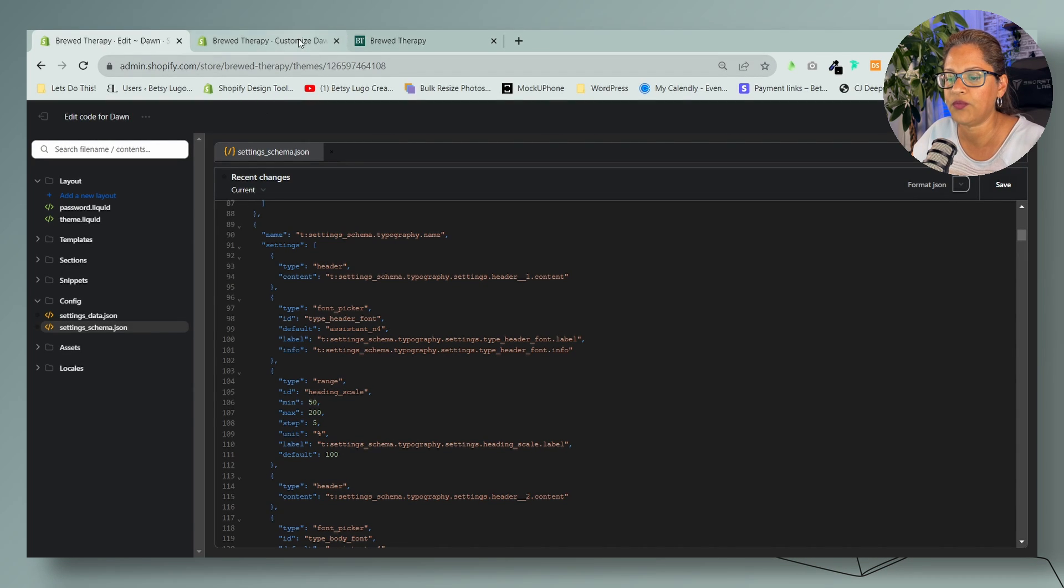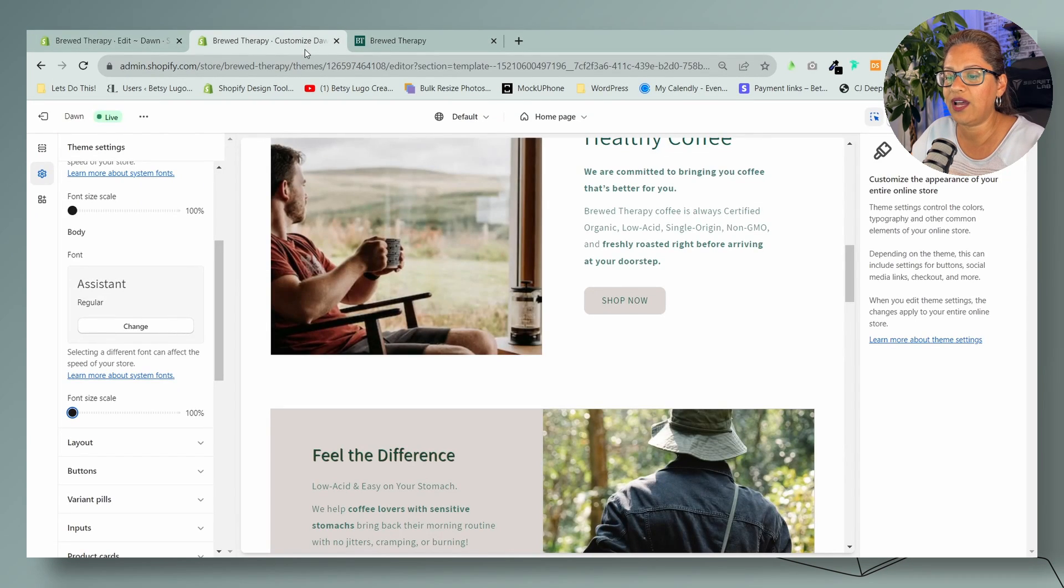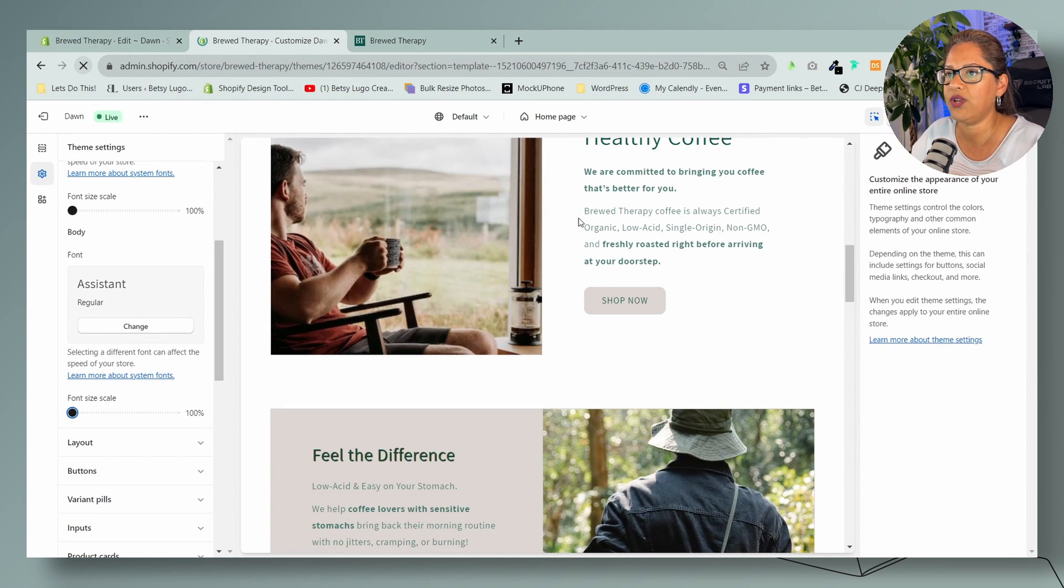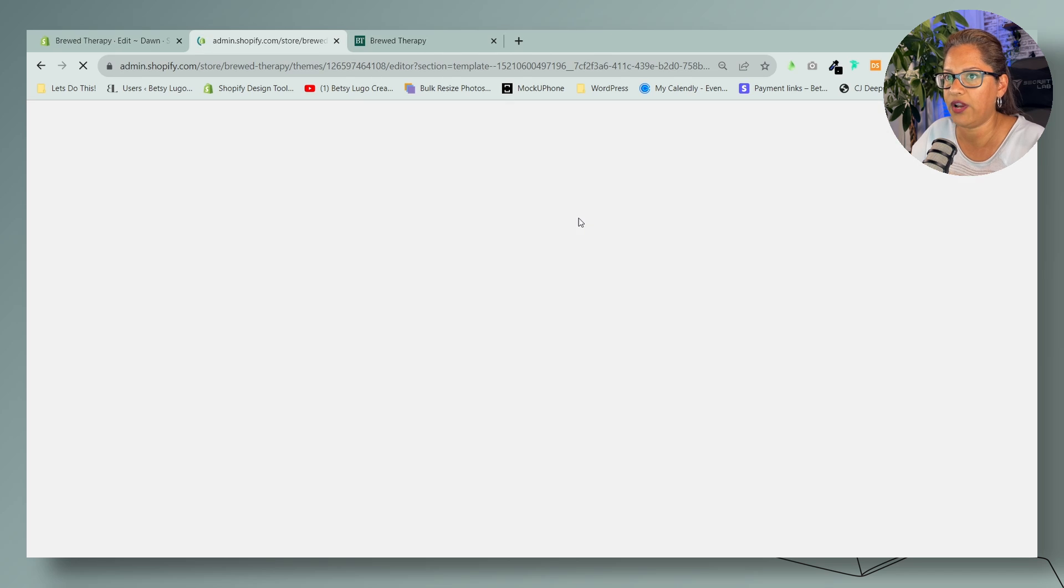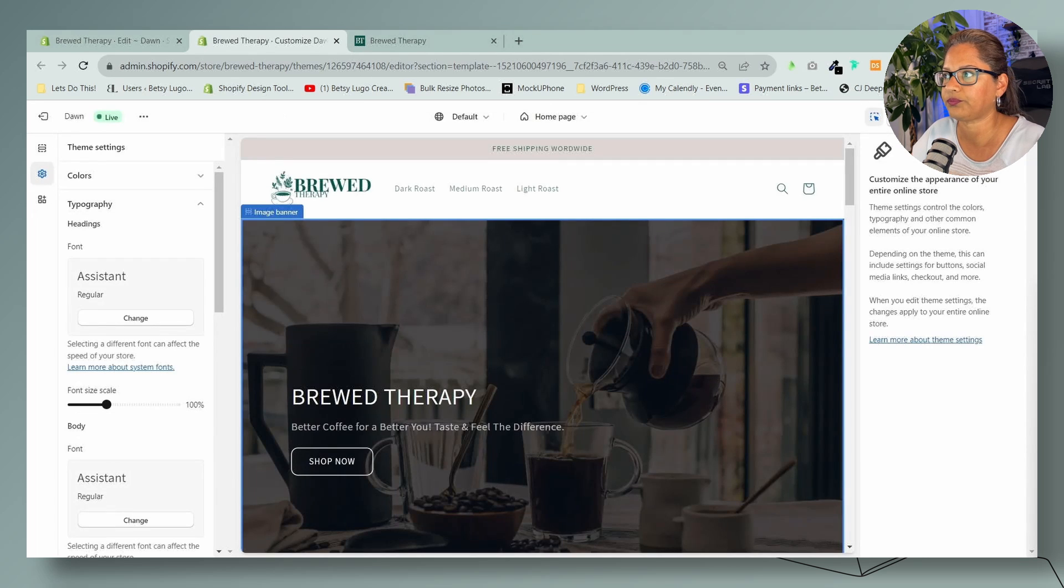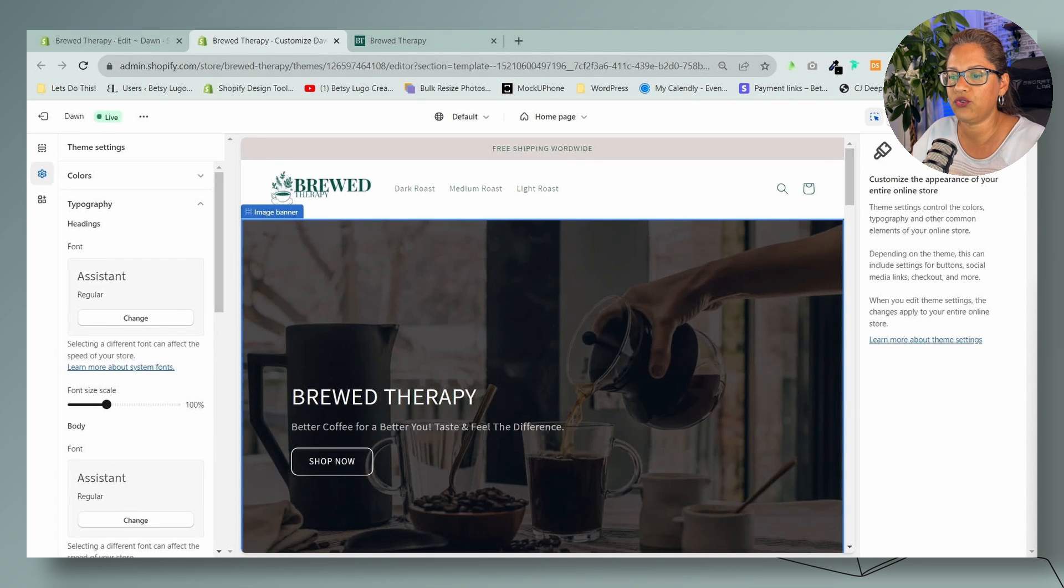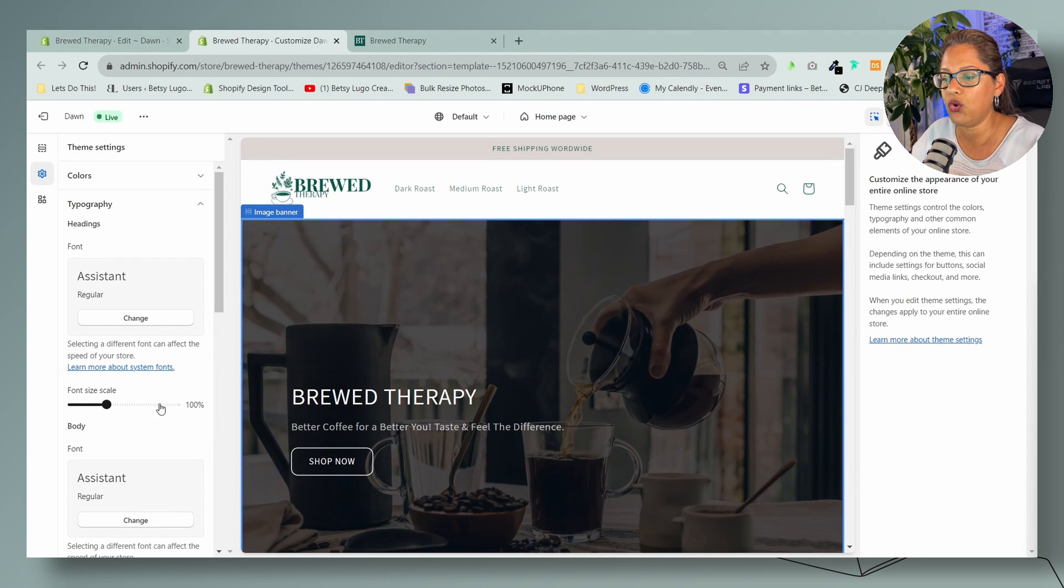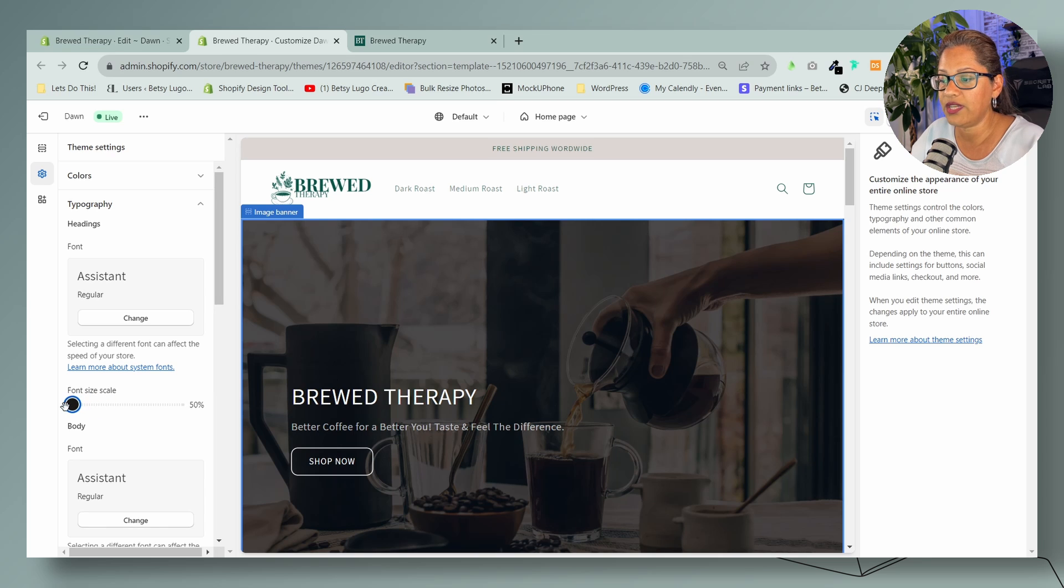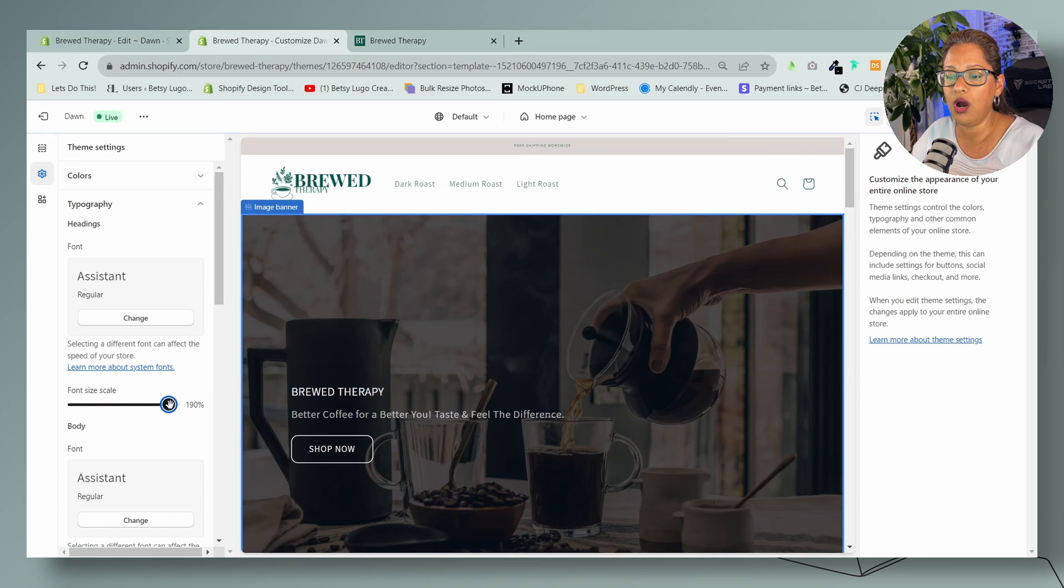Now let's go back to the theme customizer and let's refresh here. Beautiful! So you see that your font size now goes from 50 all the way up to 200.